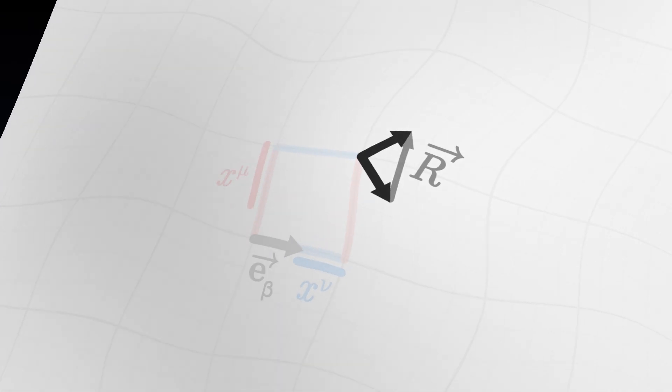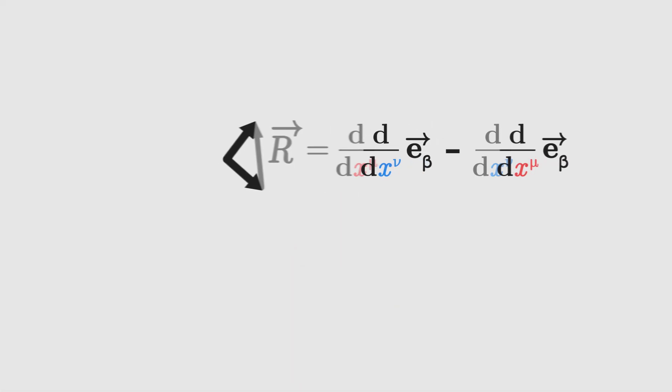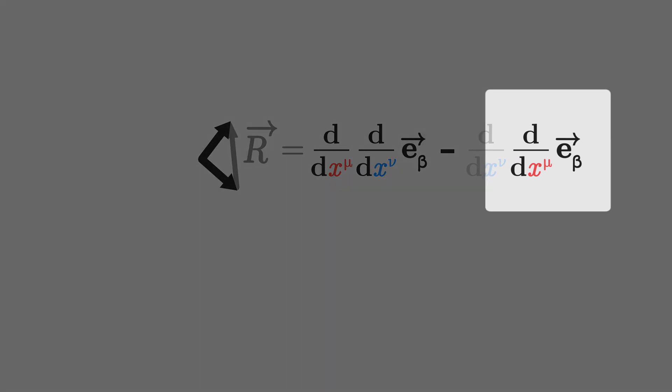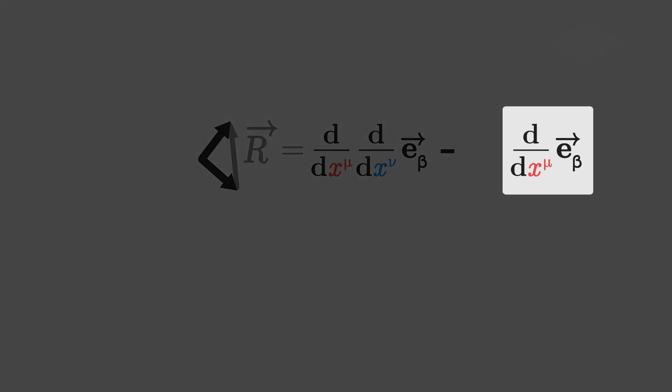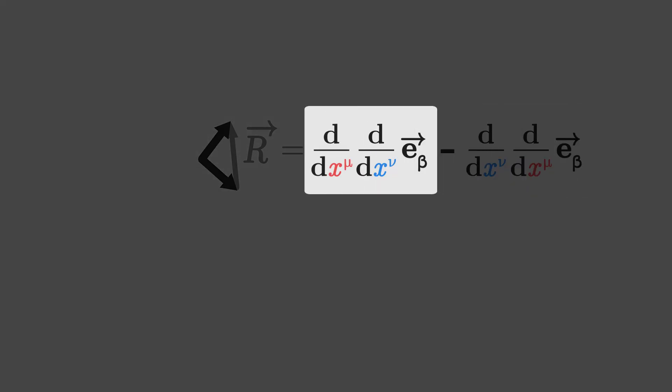The vector R is the difference between two derivatives of the basis vector in opposite orders. Indeed, we transported the basis vector first along the coordinate mu then nu, and then along the coordinates nu then mu.